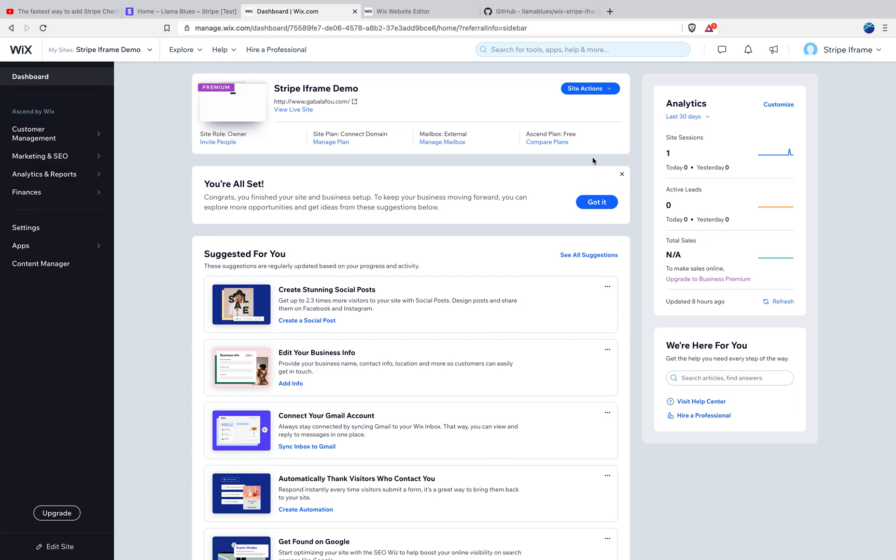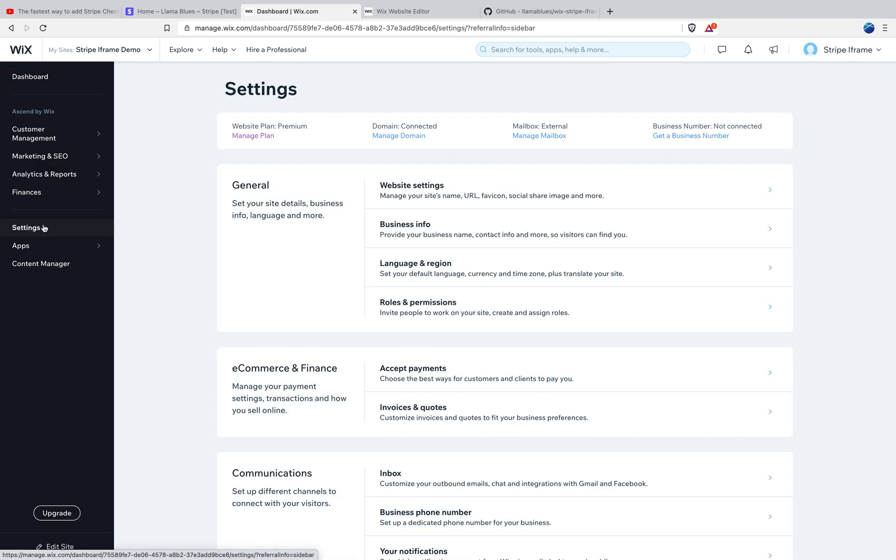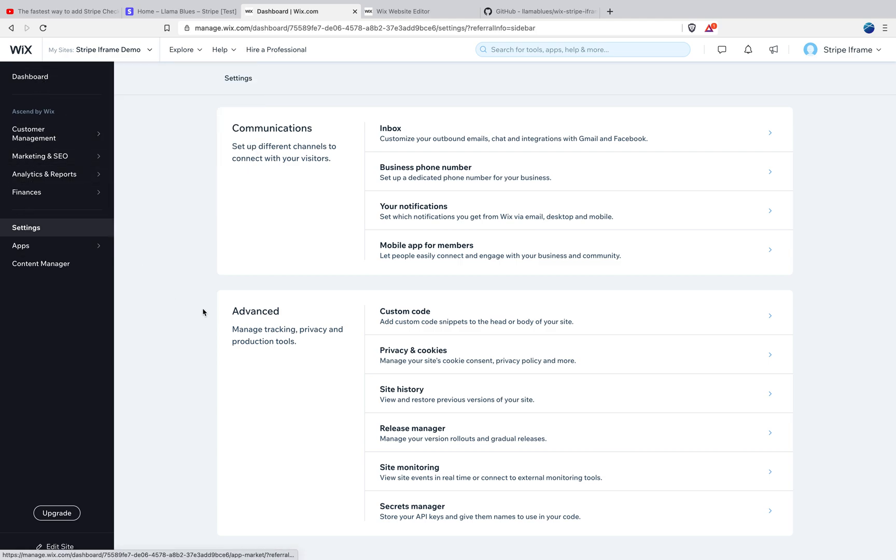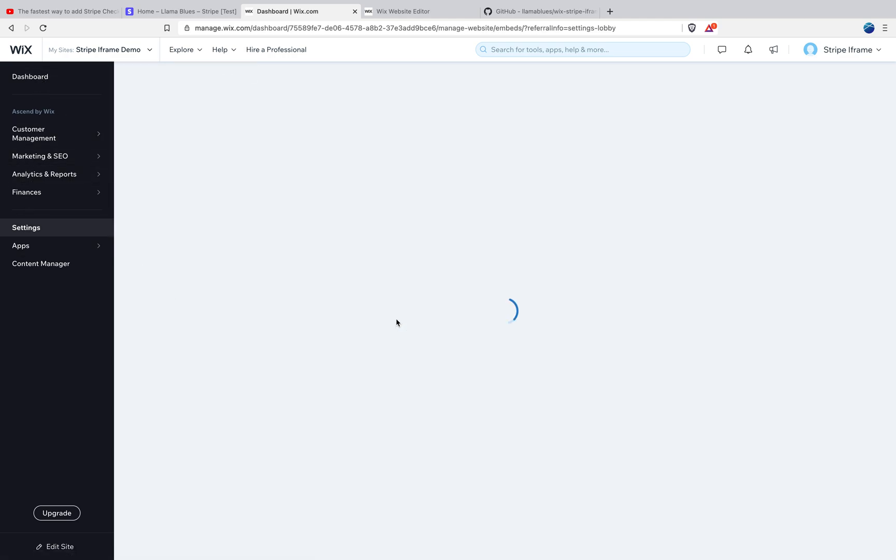You also have to upgrade, you can't, this won't work if you have just a free Wix account. The reason for that is this technique relies on adding some code to your website that's called Stripe.js. The way you do that is you go to settings, advanced, custom code.